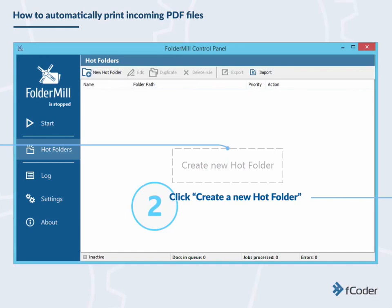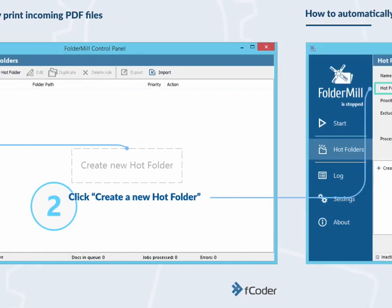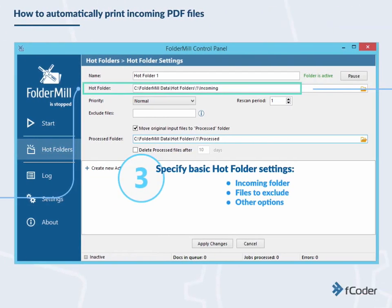Click Create New Hot Folder. Specify basic hot folder settings such as folder for incoming files, files to exclude if necessary, and other options.